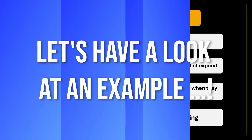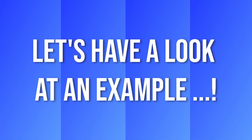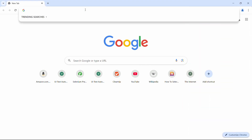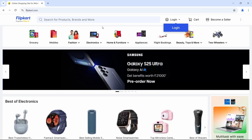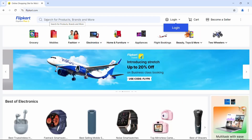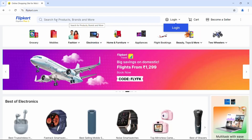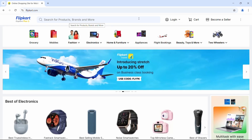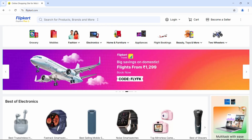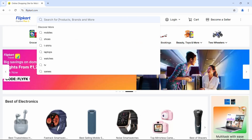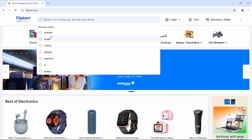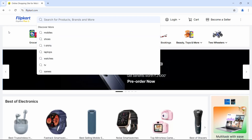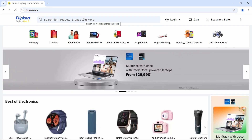Let me show you an example. Let's go to the browser and navigate to Flipkart.com. On this site, the search input field is a very good example of a hidden drop-down. If I click on this, a drop-down list appears. But the problem is if I click somewhere else, it just disappears.